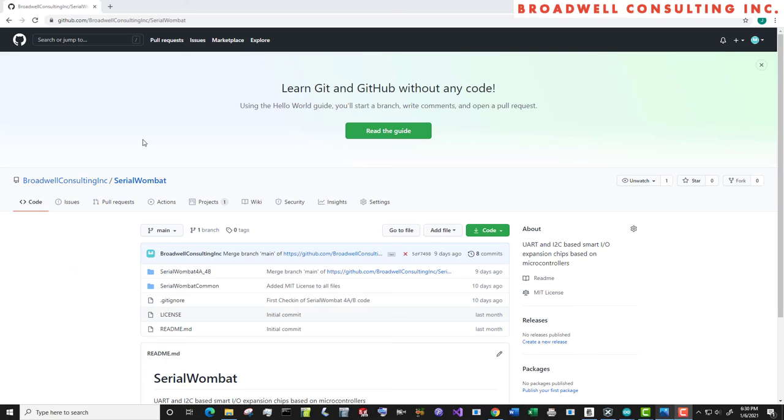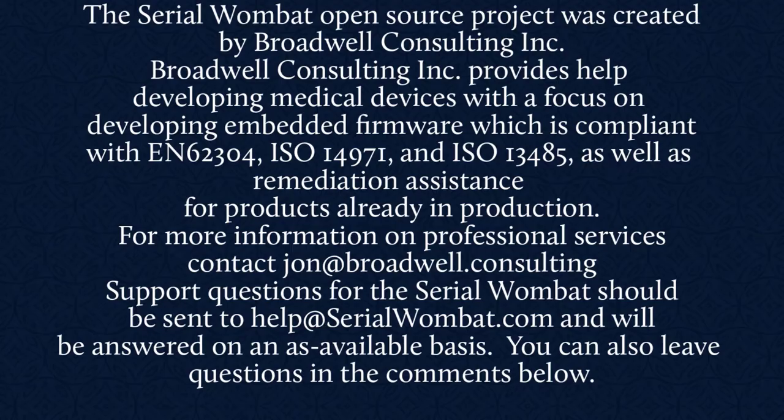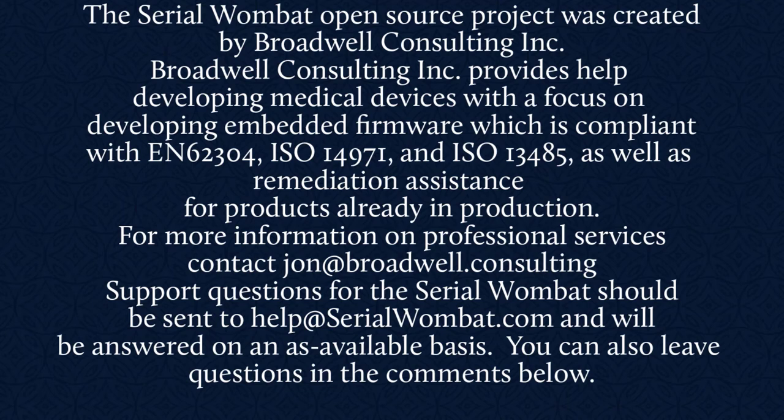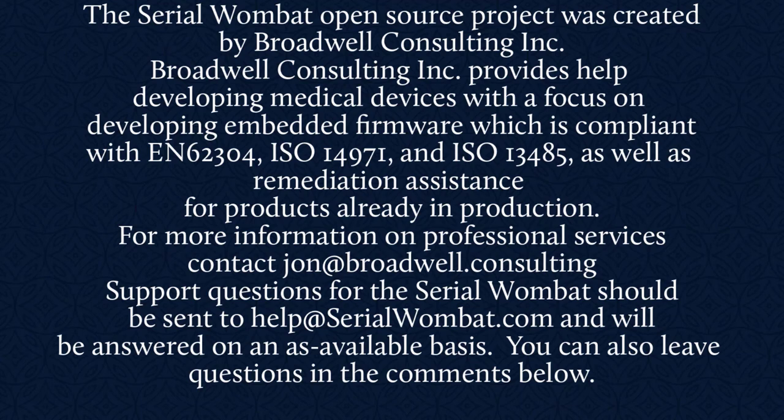The Serial Wombat firmware is available on GitHub and it's constantly being updated. Subscribe below so that you can see the latest features and videos that come out as we fix bugs and add new features. The Serial Wombat open source project was created by Broadwell Consulting Incorporated. Broadwell Consulting Incorporated provides help developing medical devices with a focus on developing embedded firmware, which is compliant with IEC 62304, ISO 14971 and ISO 13485, as well as remediation assistance for products already in production. For more information, contact John at Broadwell Consulting. Support requests for Serial Wombat should be sent to help at SerialWombat.com and will be answered on an as available basis. Also, feel free to leave your question in the comments below.